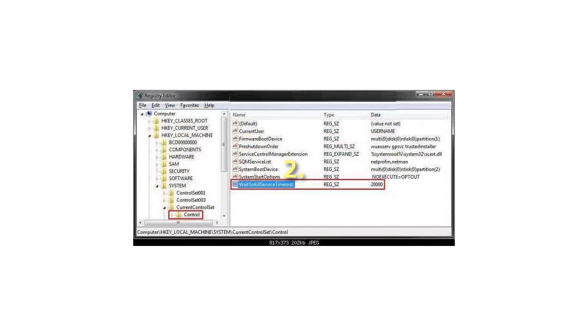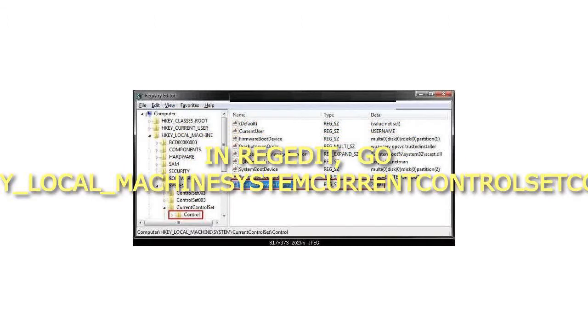2. In regedit, go to HKEY_LOCAL_MACHINE\SYSTEM\CurrentControlSet\Control.